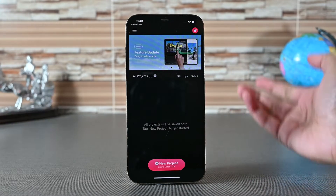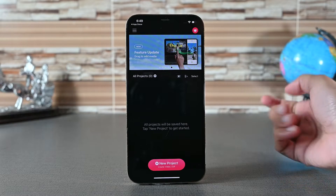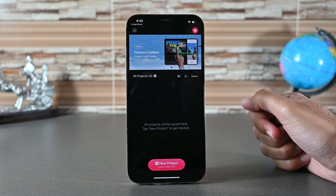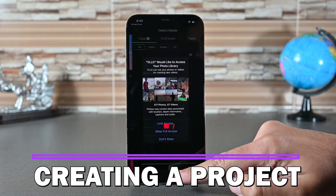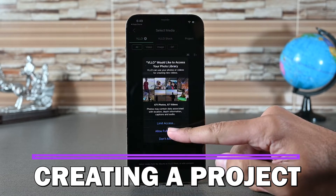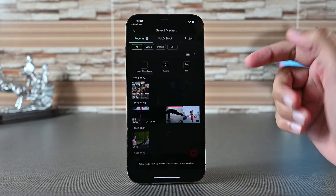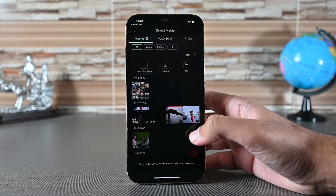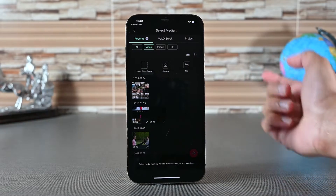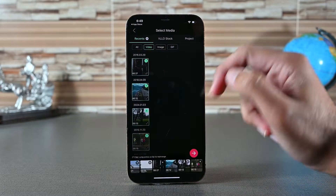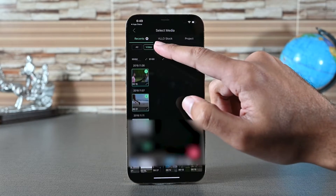This is the main interface. Here you'll find your saved projects. Tap the new project button to begin. We need to give it permission to access files. Here are the local files. On the top we have filters. We'll add a few videos from here, then go to images and add a couple of those.